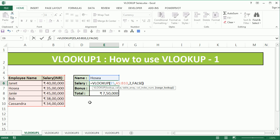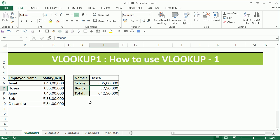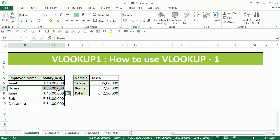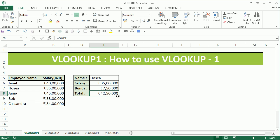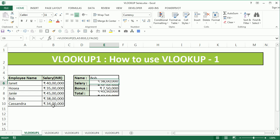Close the bracket and press enter — we get the salary for HOSIA as displayed in the table, and the total salary after the bonus is added. To get the same details for another employee we could just type Bob and we'll get the same details.